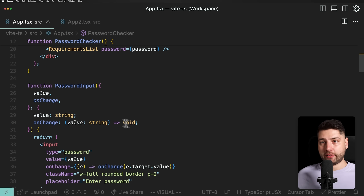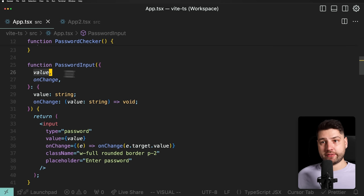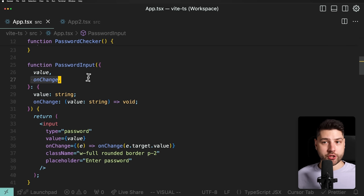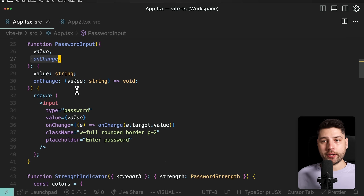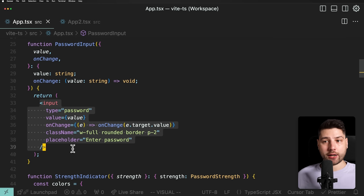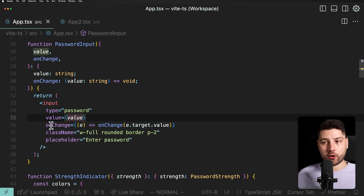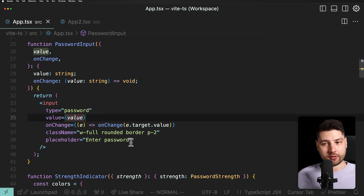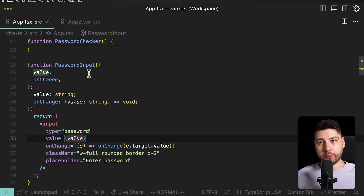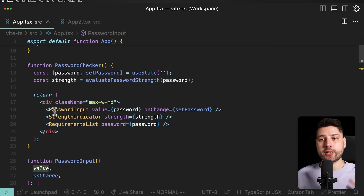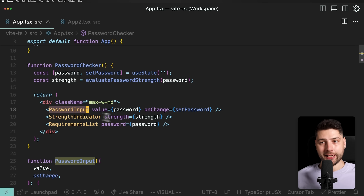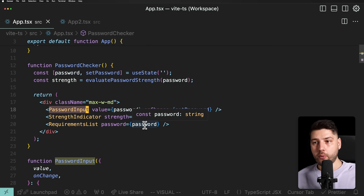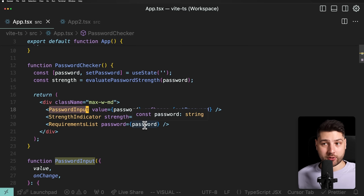Scrolling down, the PasswordInput component receives the value and onChange as props, and all it does is return the actual input with those props and some styles. That's all it does. But we've put this in a separate component, which is good — and it also allows us to reuse PasswordInput in any other component that needs a password input.